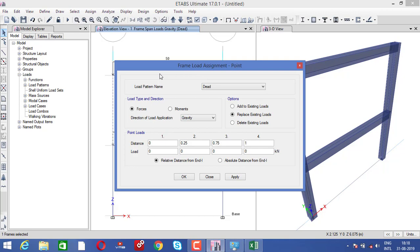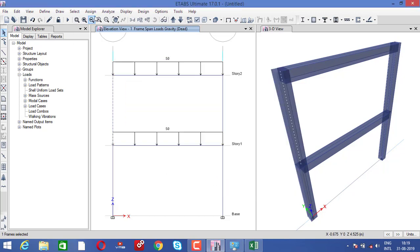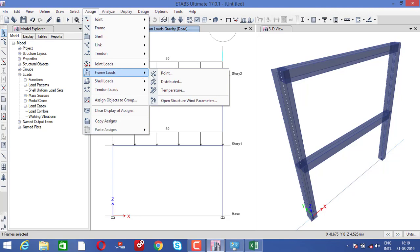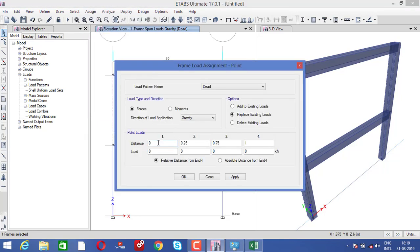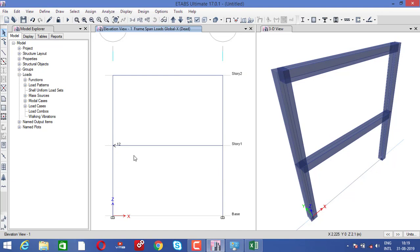So if your column size is small and your loading condition is very high, your stresses will be more. Stresses are directly proportional to load and inversely proportional to area — as area increases, stresses decrease. To provide the point load, go to Assign > Frame Load > Point. I want to provide the load at the absolute distance, selecting X direction. I initially provided minus 12 kilonewtons, but then used Control Z to undo. Then I reapplied with positive 12 kilonewtons, and you can see the load is now acting in the correct outside direction.